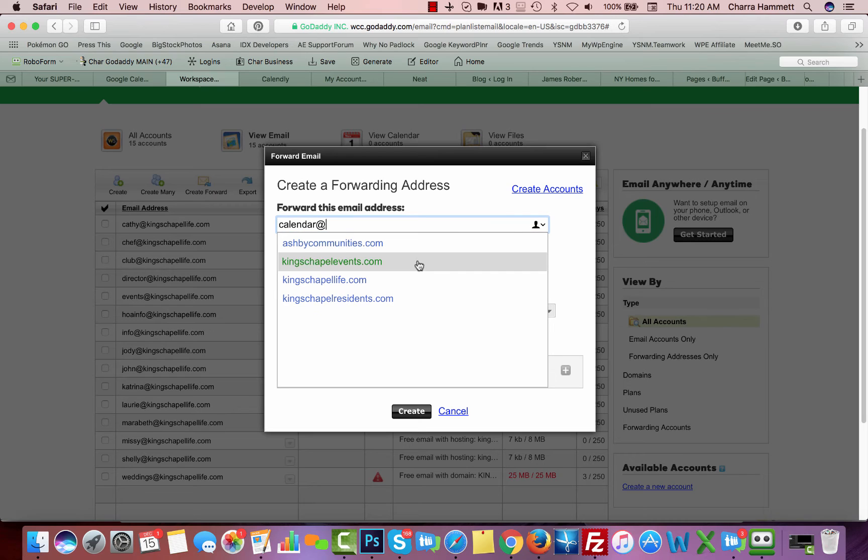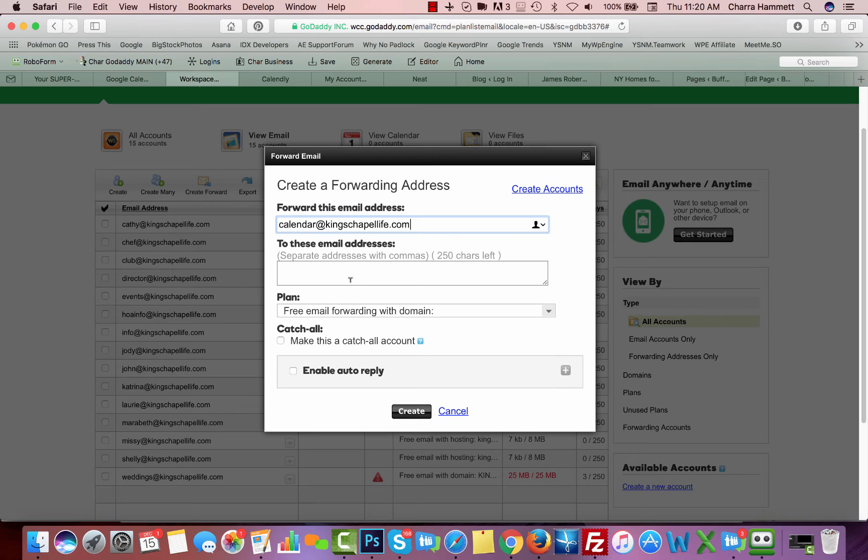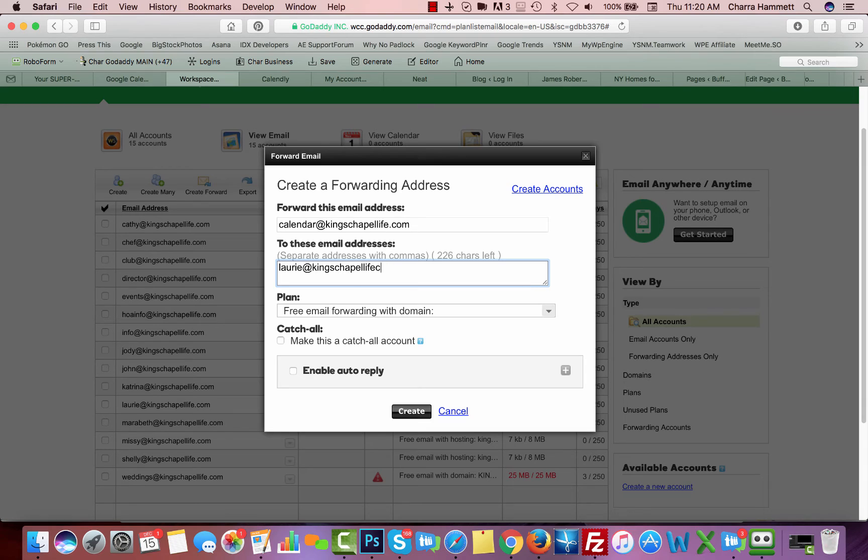and I'm going to choose my email, and then maybe I want it to forward to Lori at, and I could put a personal email in. I can put any email in here. So I'm going to do this one.